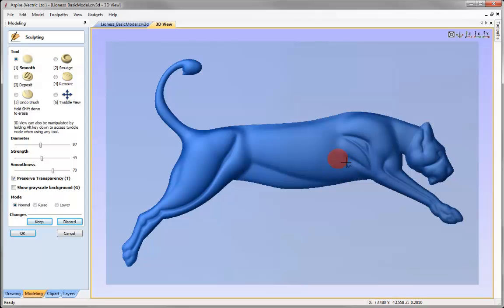Sculpting is very much something you get a feel for and have to practice to become proficient with. In this case I'm using a mouse to control the cursor, but if you're serious about sculpting and intend to do this a lot, we'd certainly recommend getting a pen tablet to help you control it better — typically one of the Wacom branded tablets, though there are others available that would work too.